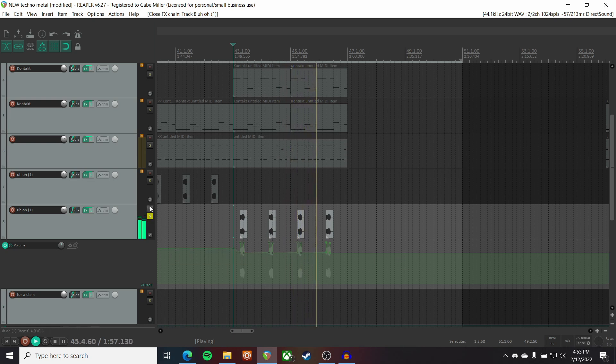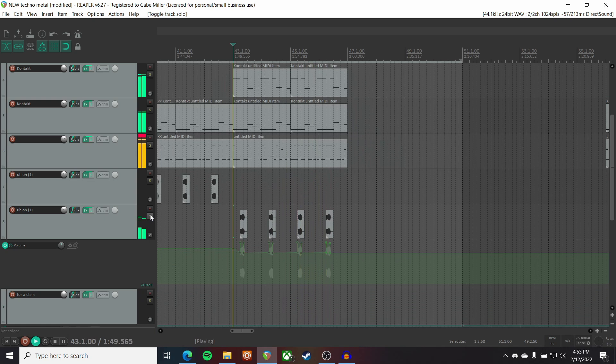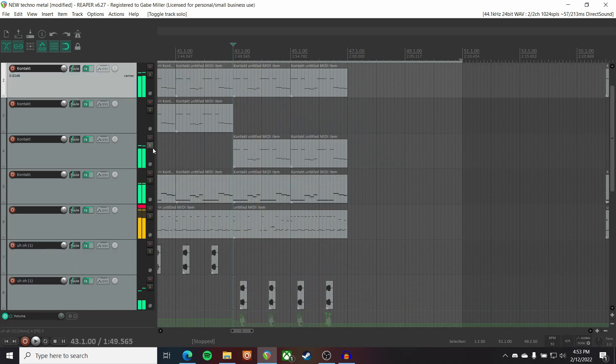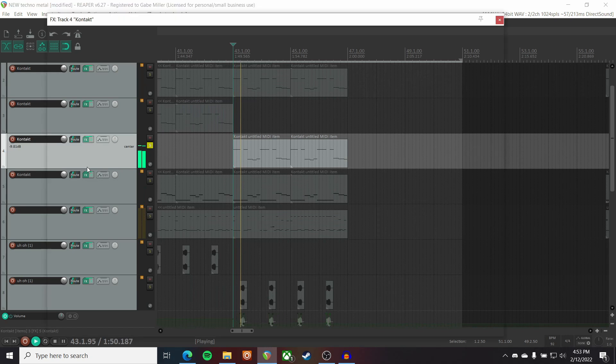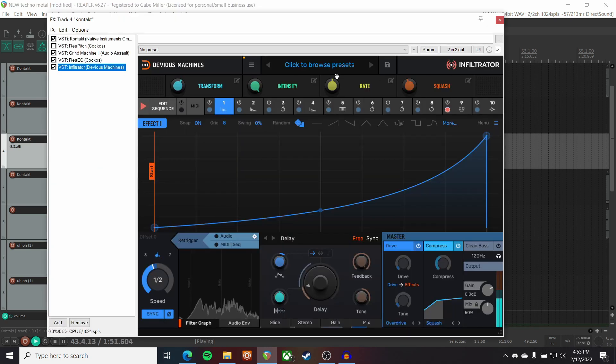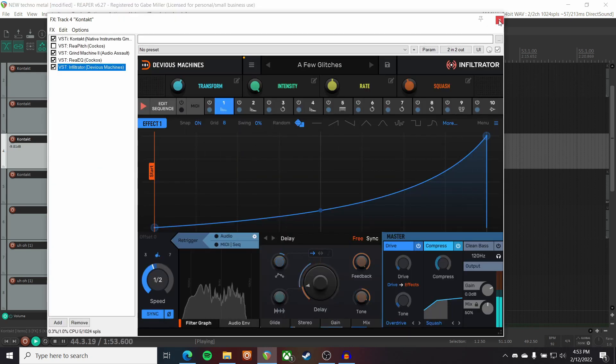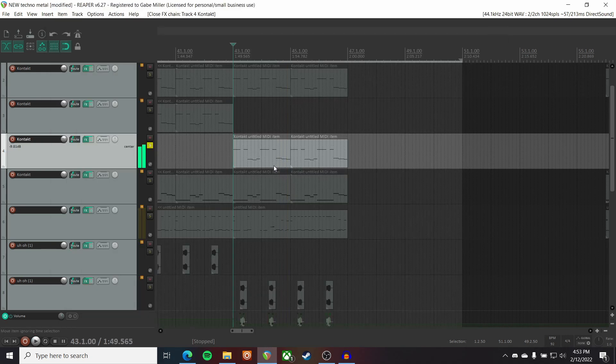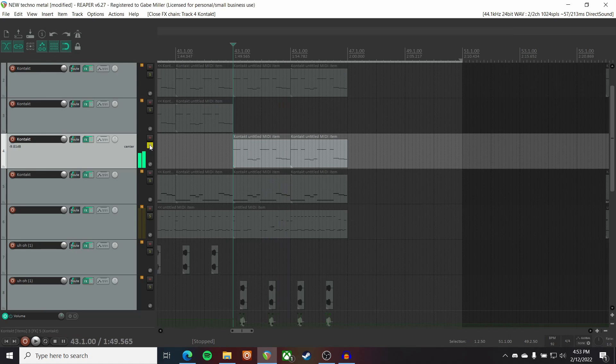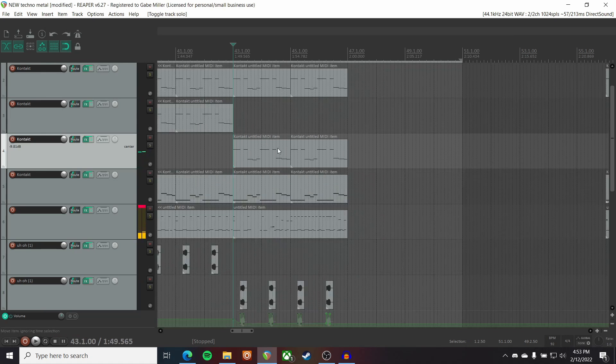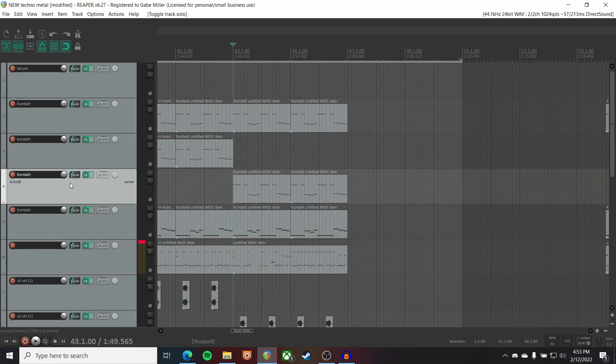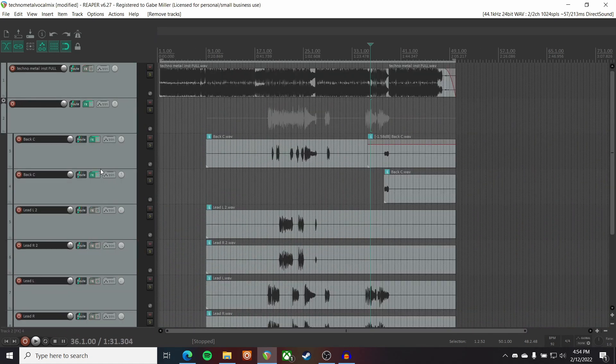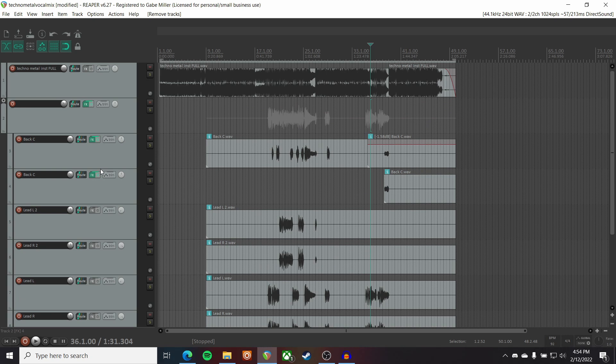And also got a duplicate guitar track with some glitches on it as well. But now, with all this instrumental stuff being shown, let's jump into the vocal mix.